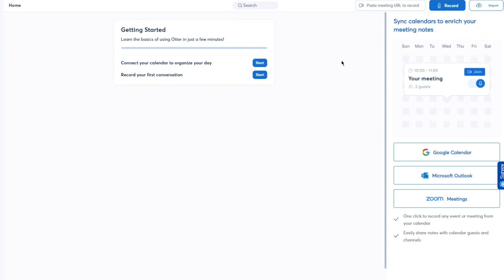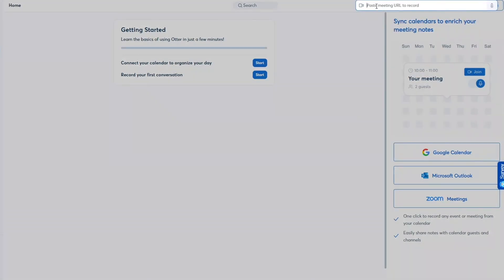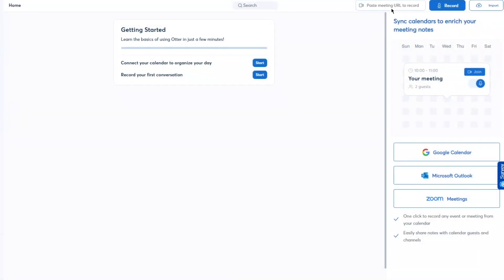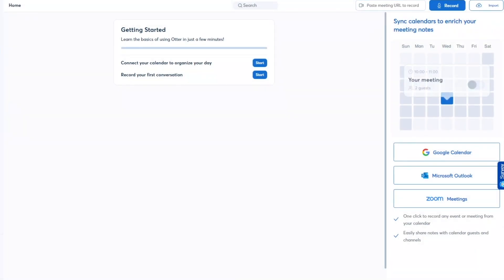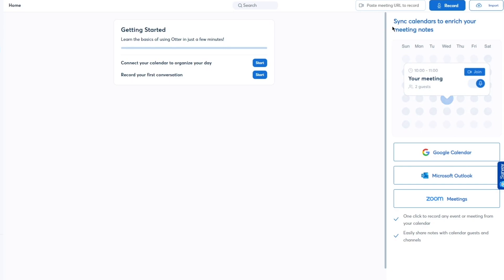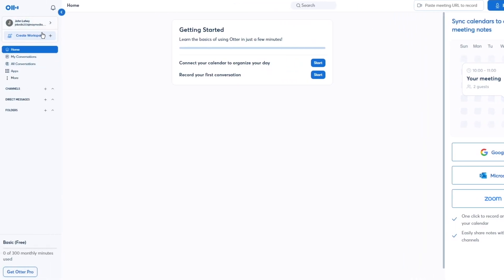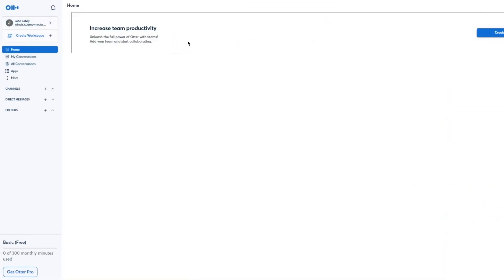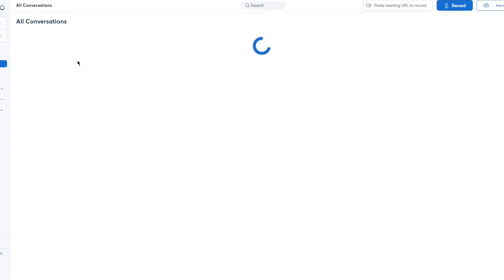You can paste a meeting URL to have Otter record that meeting for you — great if you have no other way to capture it. You can also create new workspaces to increase team productivity, unleash the full power of Otter with teams, add your team, and start collaborating.